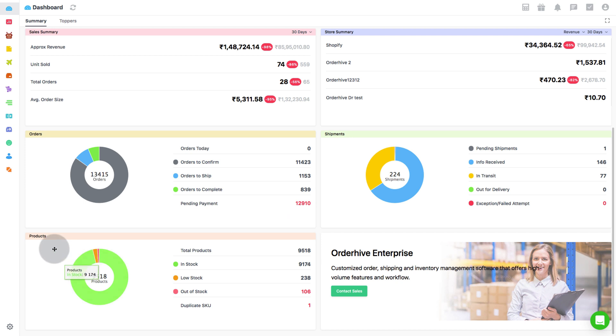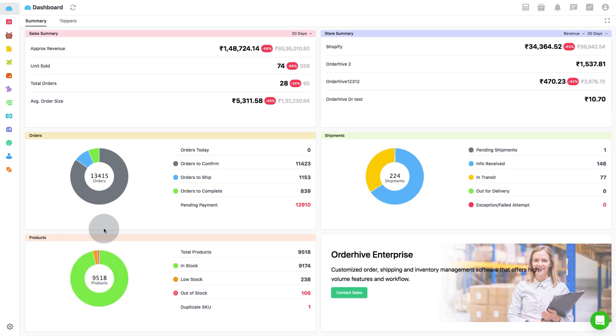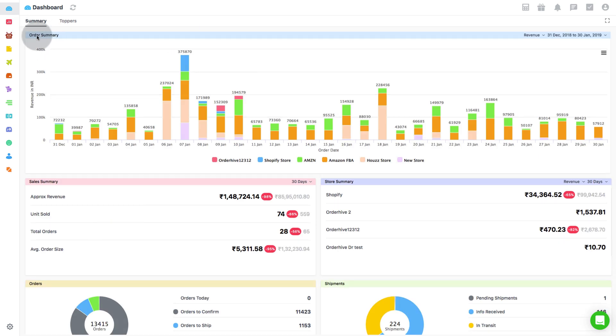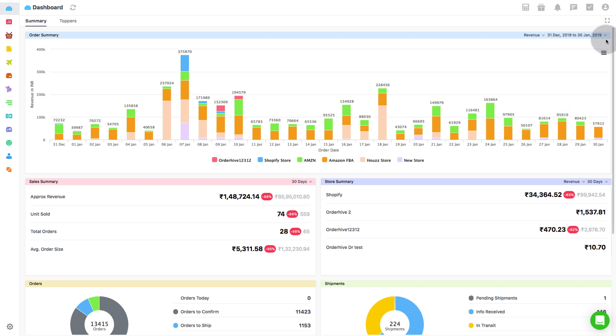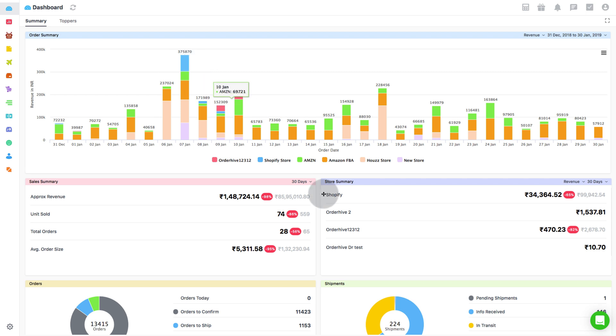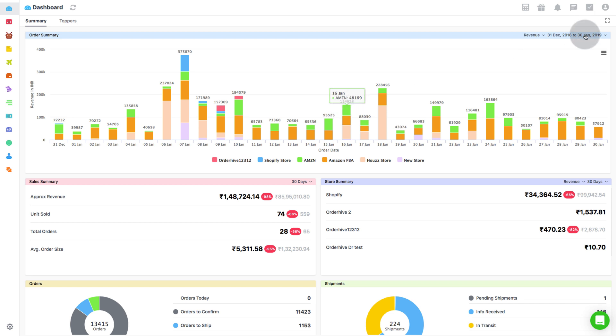Let's begin with the Order Summary. Through Order Summary, you can identify and compare channels that are generating maximum orders and revenue over a specified time period. Here, all data will be shown store-wise. You can also filter the data according to the available date filters. It allows you to select dates over a specific range of days or your custom dates.